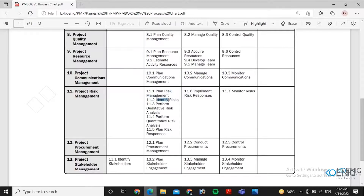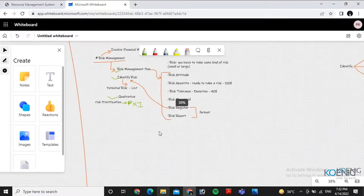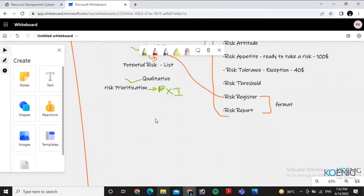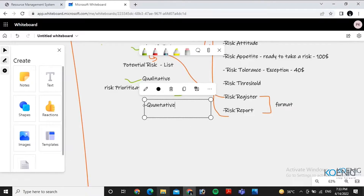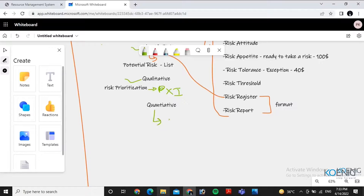After qualitative risk analysis comes quantitative risk analysis. Quantitative focuses on risks with high impact or probability on project objectives. Here we use mathematical and simulation tools to calculate probability and impact. In quantitative analysis we use numbers, and we do quantitative risk analysis for the long-term perspective, not for the short term.